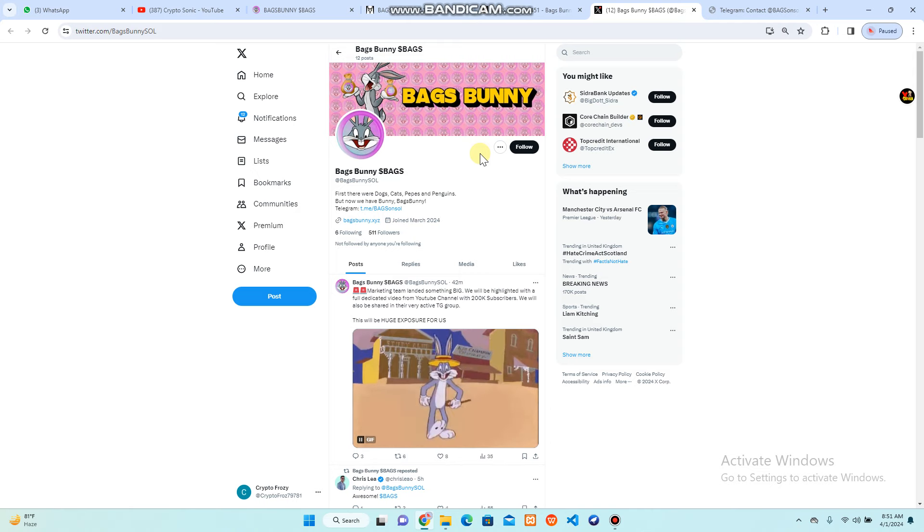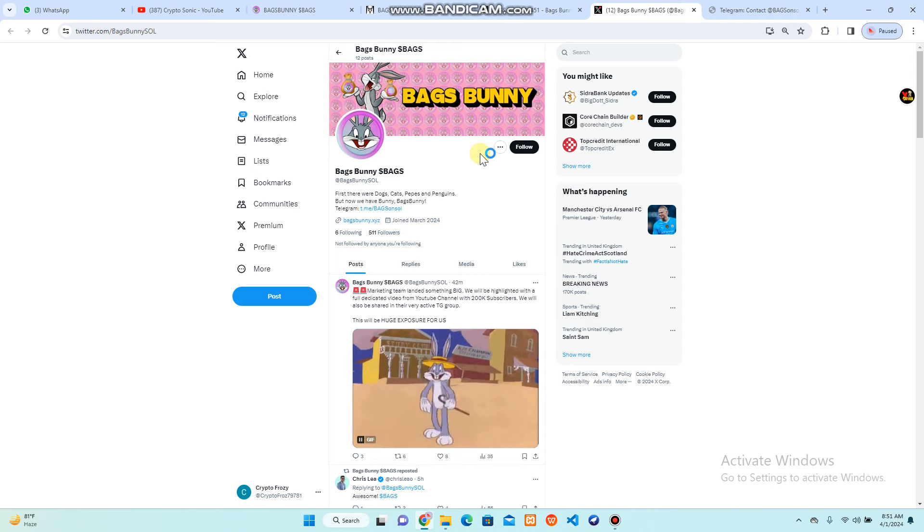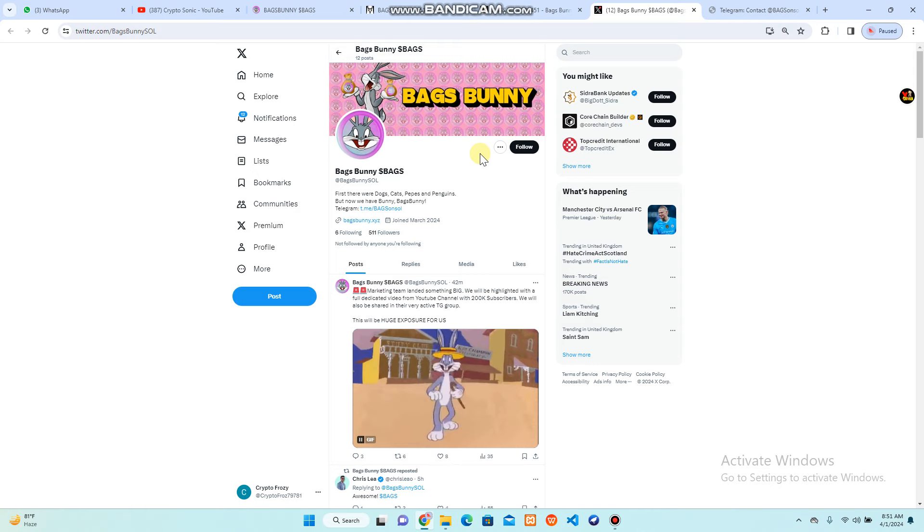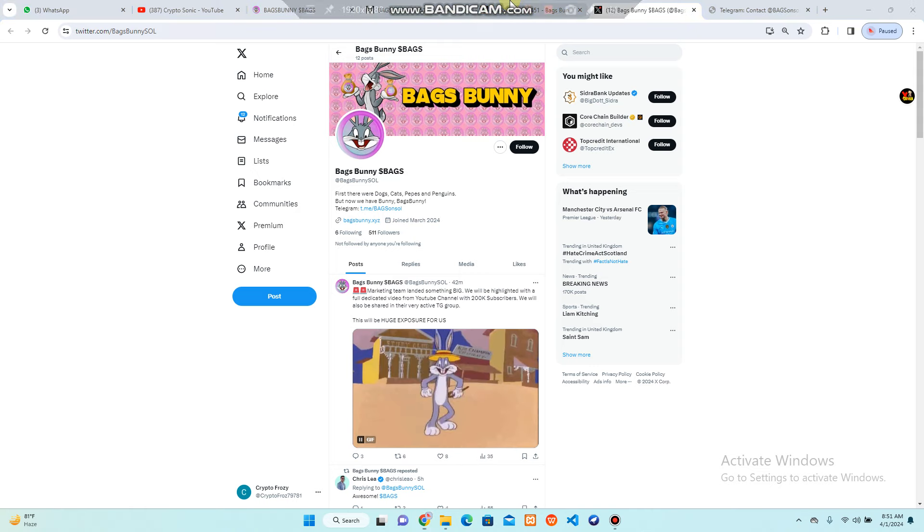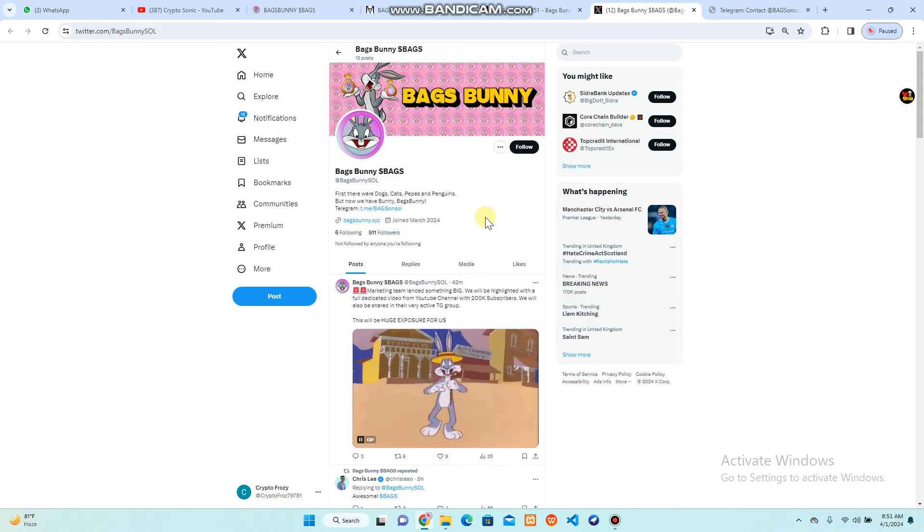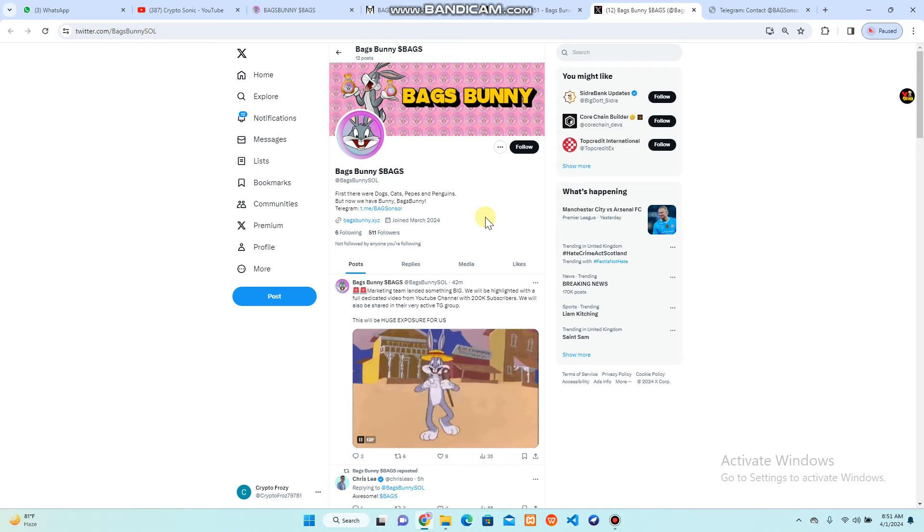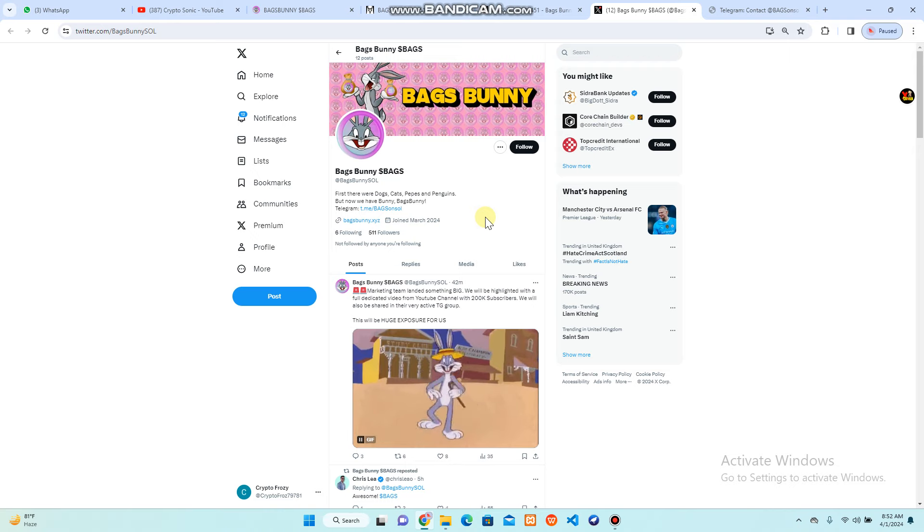You can hold this one when the price will be 100x plus. There's also an opportunity for huge exposure. Bags Bunny with the marketing team learned something big. This is a fully dedicated YouTube channel with 200k subscribers. They will also share in their active Telegram groups. They are going to expand their community through all social media links. They are going to market everywhere, so you can imagine this is going to be a blast day and night with lots of updates.